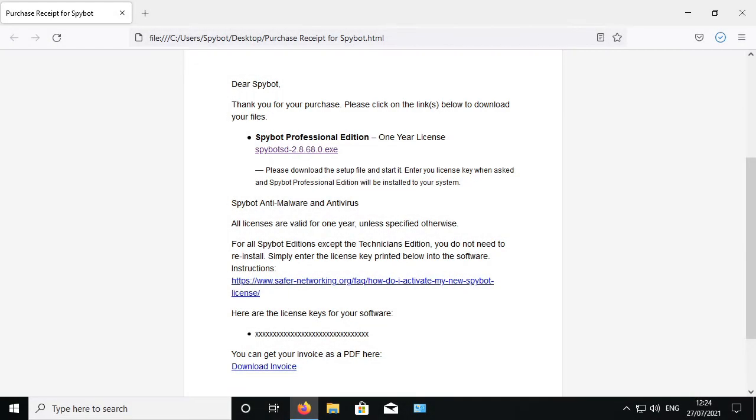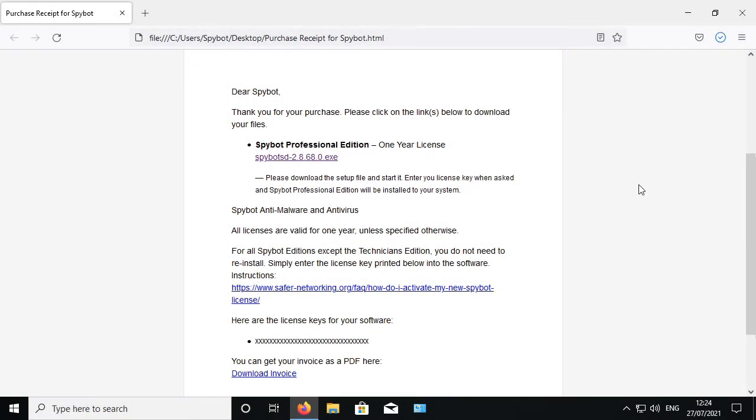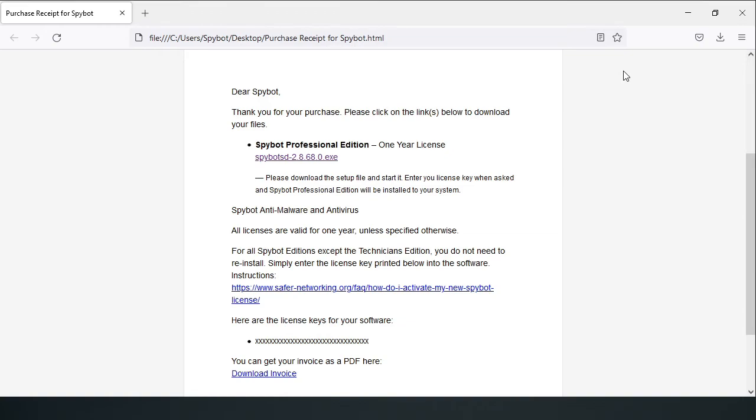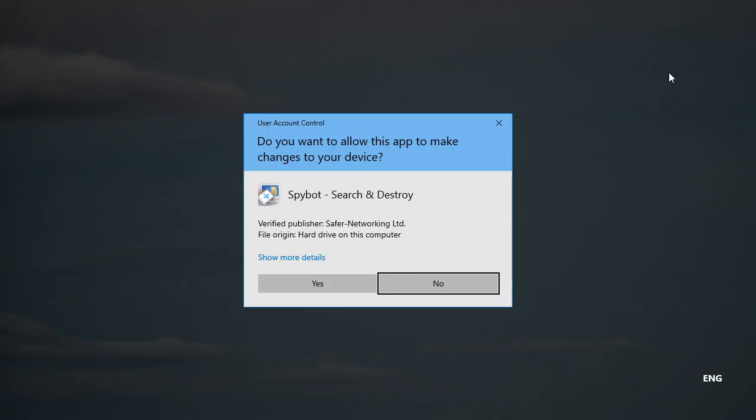Once the download is complete, run the file to begin the installation by clicking on the download section of your browser then double click on the SpyBot installer. Select yes when prompted by the user account control then wait for the installer to load.